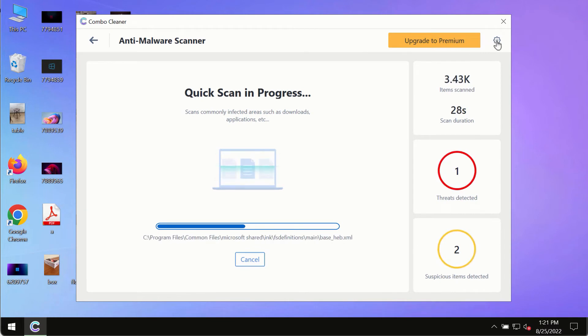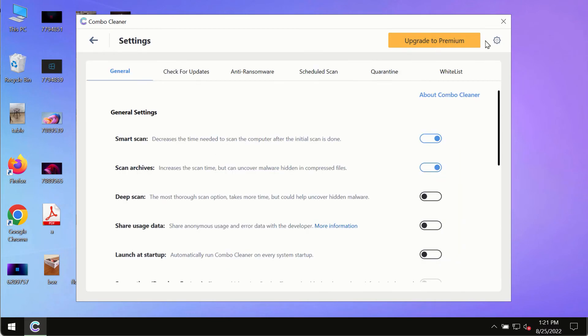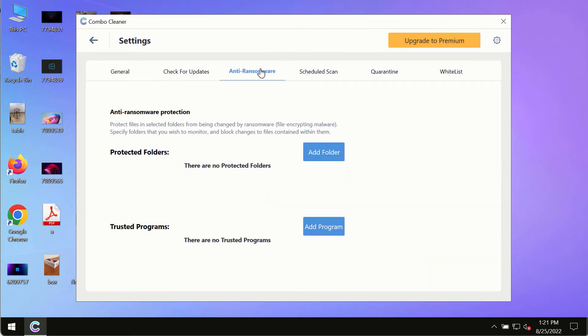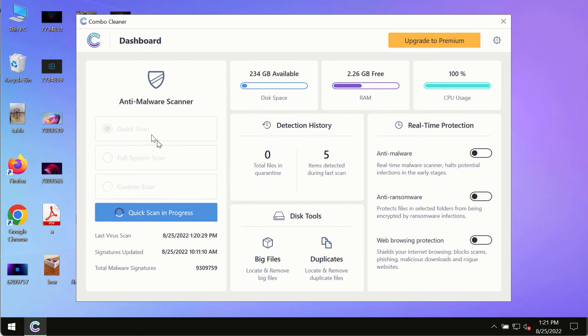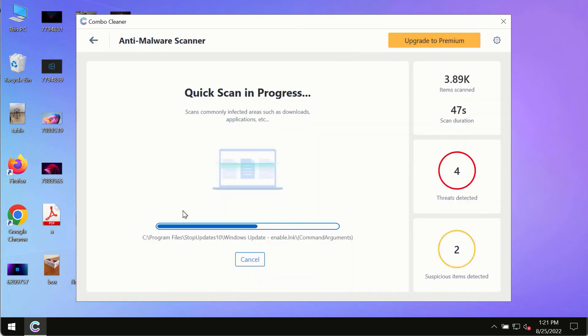While the scanning by Combo Cleaner is taking place, please pay attention to several features such as anti-ransomware. This feature allows you to add several folders that will always be protected against ransomware or malware attacks.